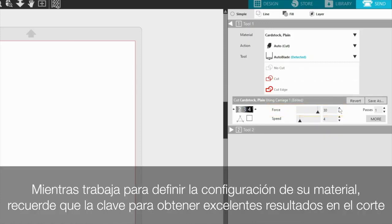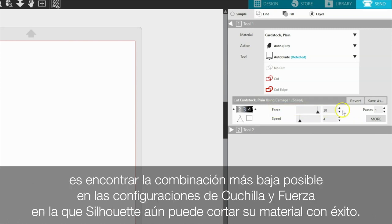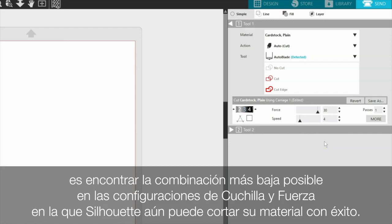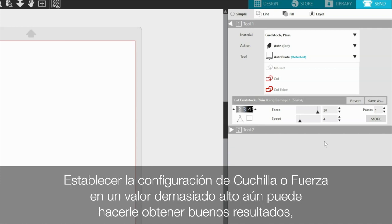As you work to define your material settings, remember that the key to successful cutting results is to find the lowest possible combination of blade and force settings where the silhouette is still able to cut your material successfully. Setting the blade or force setting too high can still achieve results that look good, but which can also wear down your blade more quickly because it is either overexposed or pressing down harder than needed.